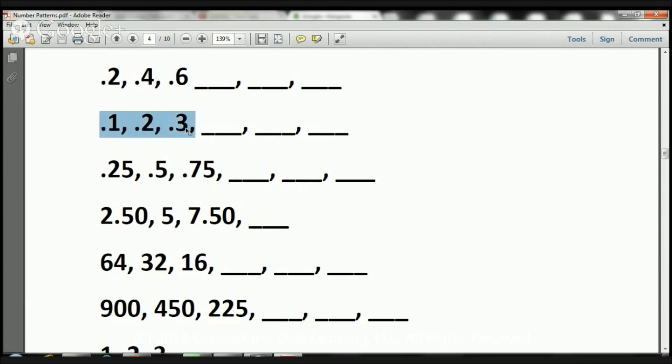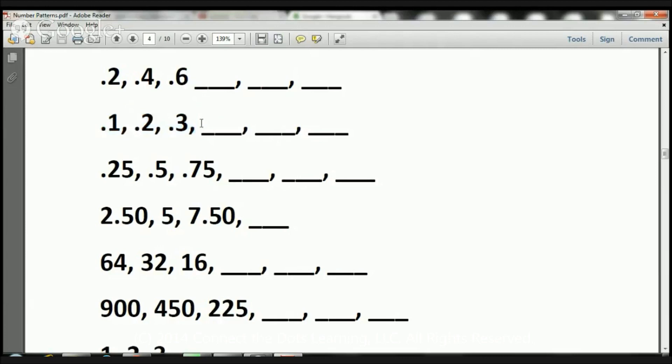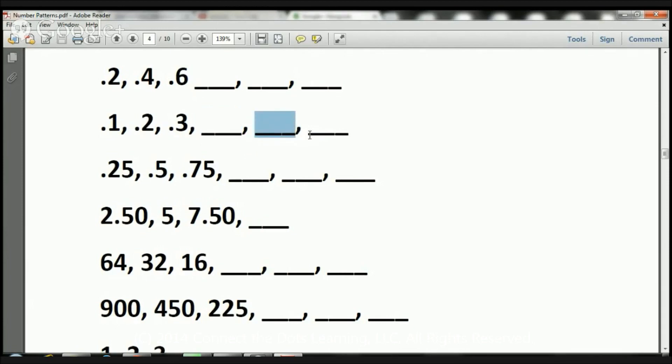Let's take a look at this one here. Here we have .1, .2, .3. 1 tenth, 2 tenths, 3 tenths. So that's pretty easy. We're just adding by .1. This is going to be .4, or 4 tenths. That's going to be .5, or 5 tenths. And that's going to be .6, or 6 tenths. Let's take a look at the next one.